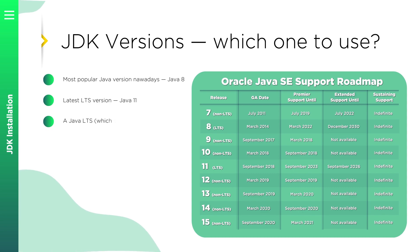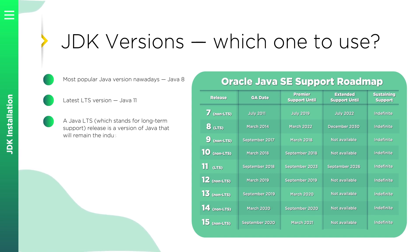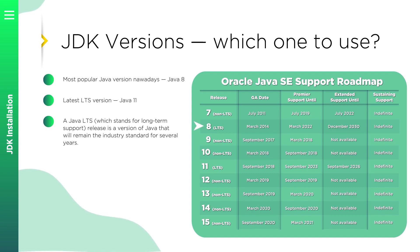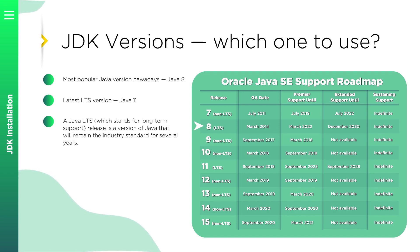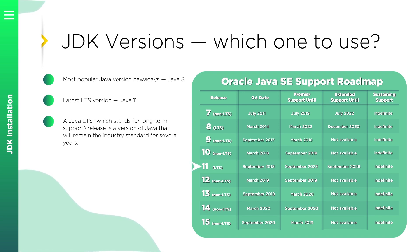A Java LTS, which stands for long-term support release, is a version of Java that will remain the industry standard for several years. To give you an example, Java 8 was released in 2014 and its extended support will end by December 2030. Probably Java 8 is the most popular nowadays. Java 11 is the latest long-term support version based on today.